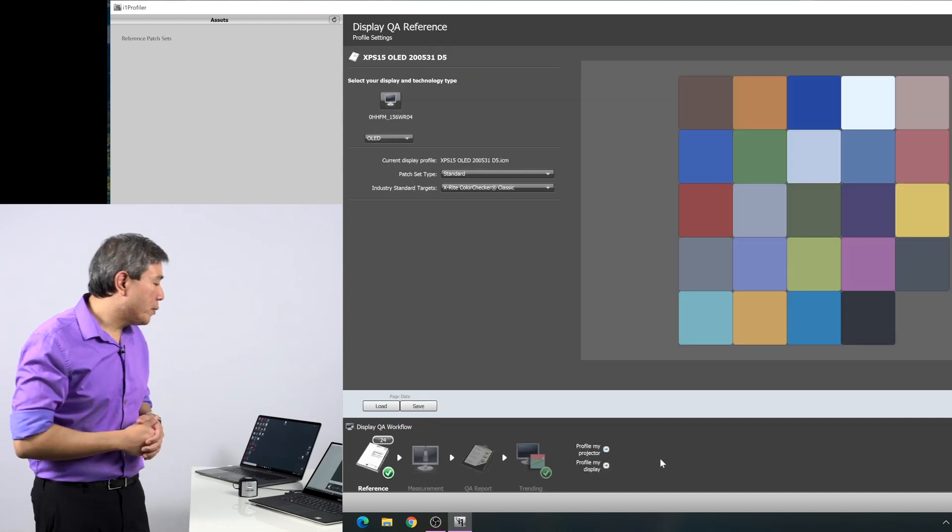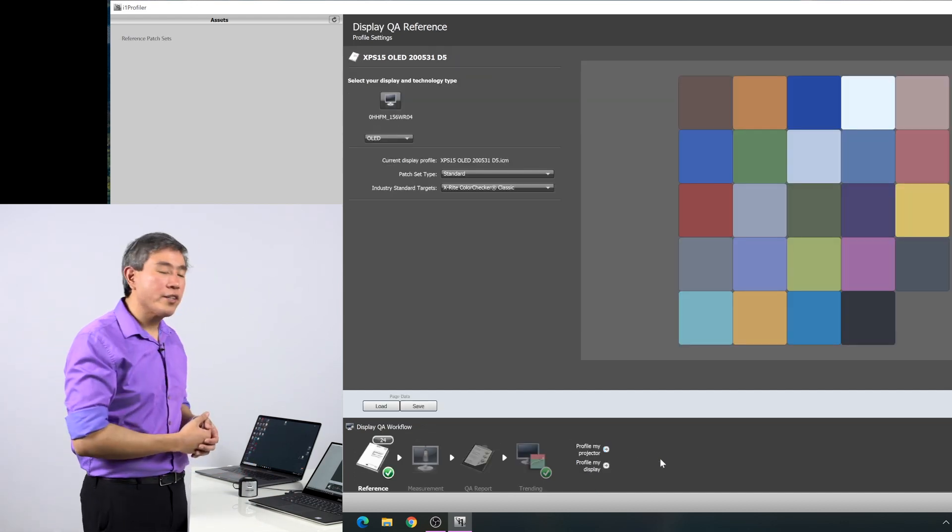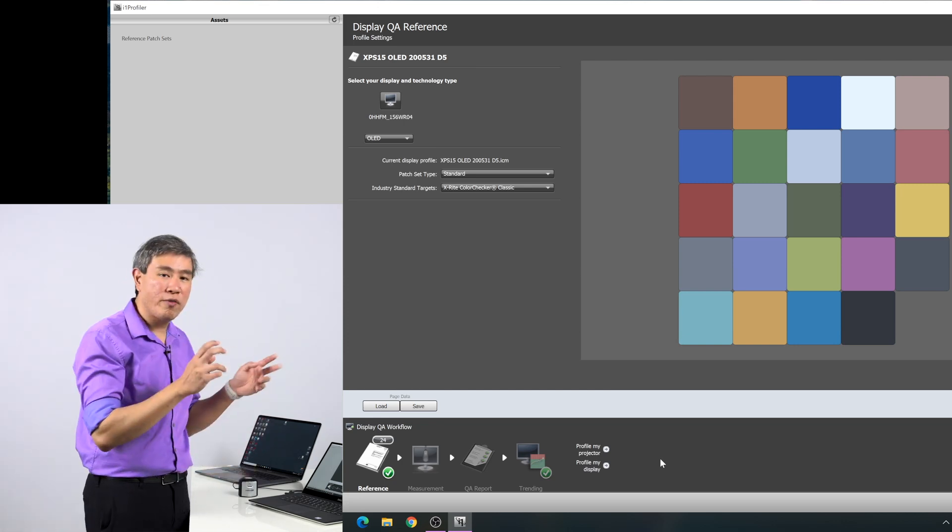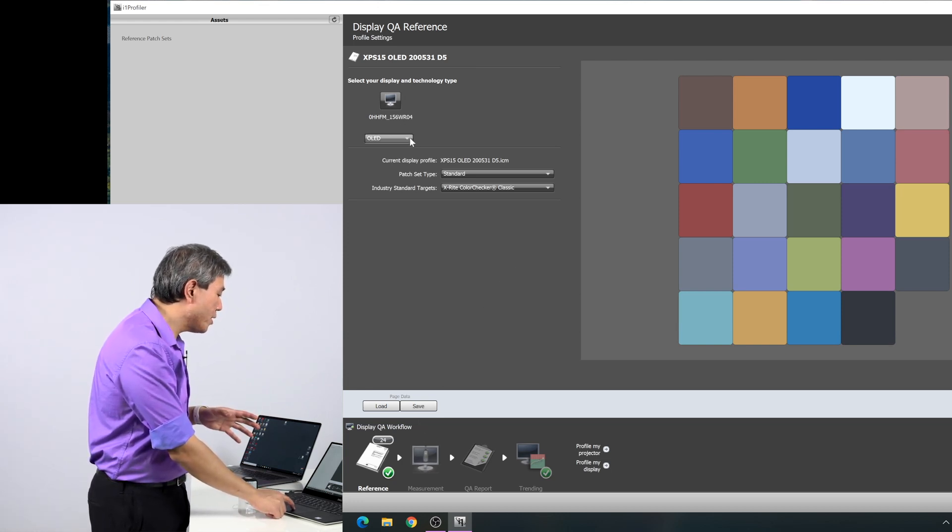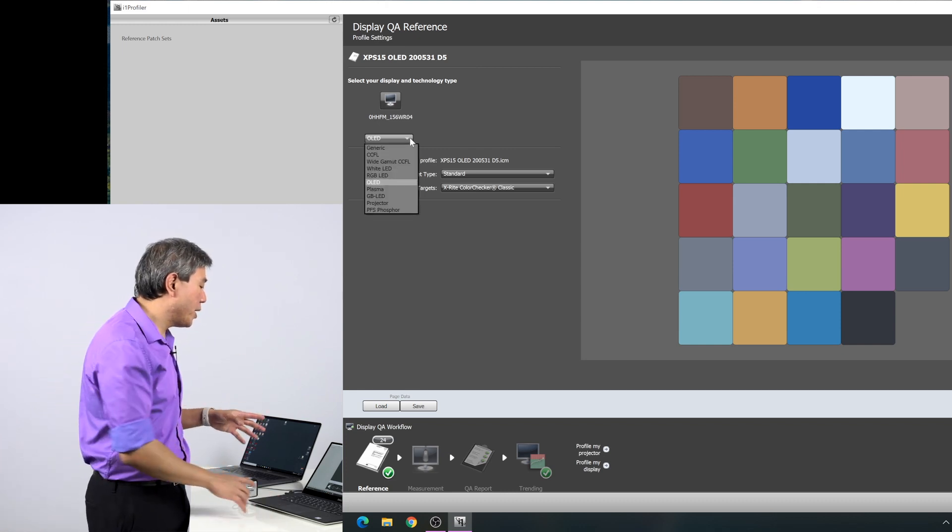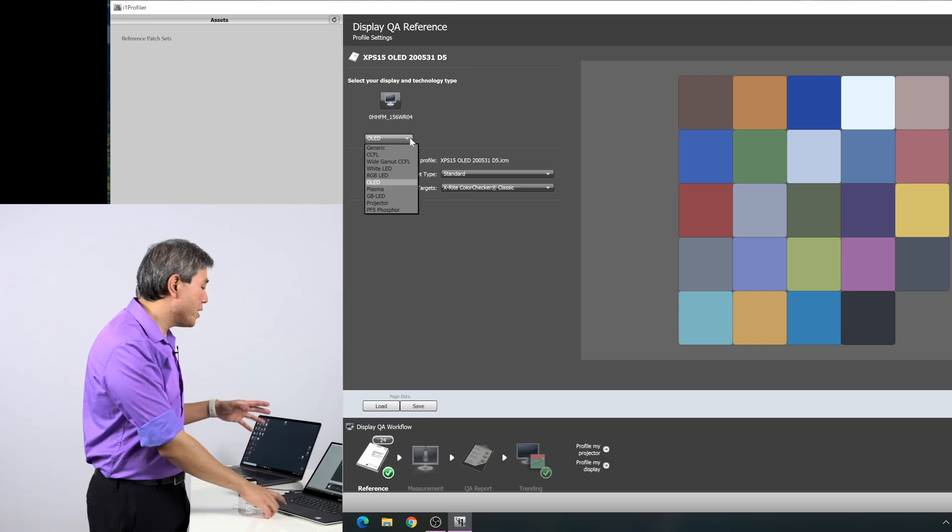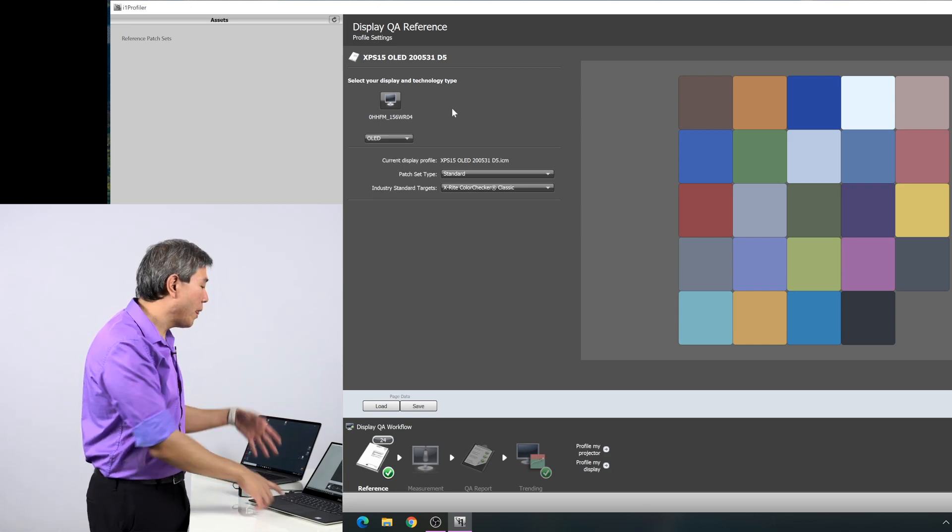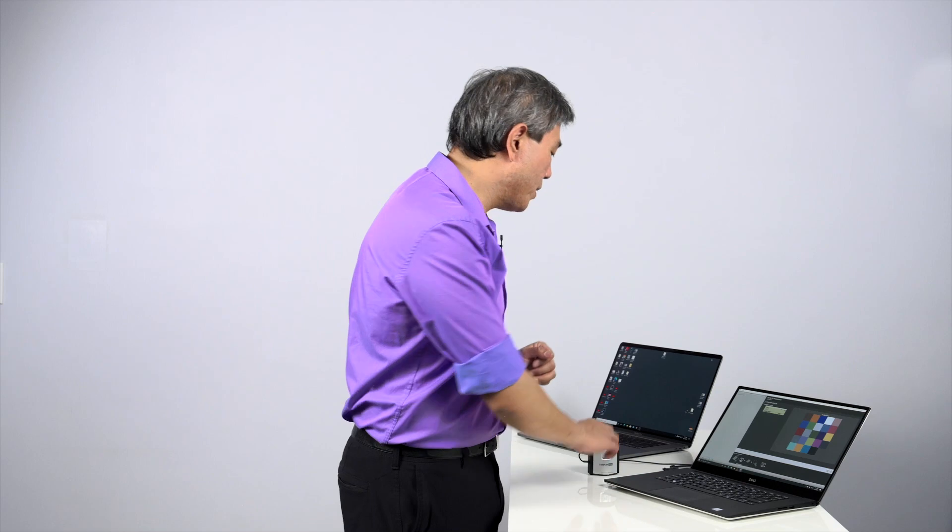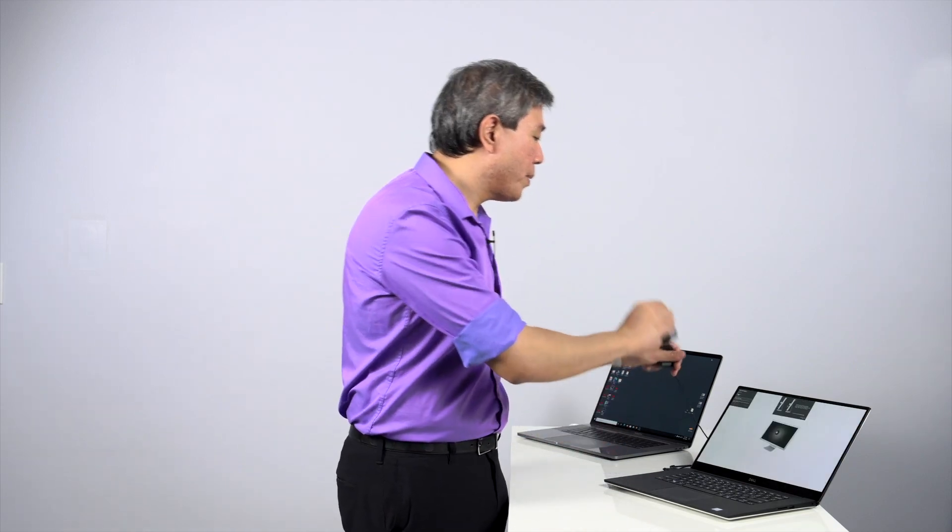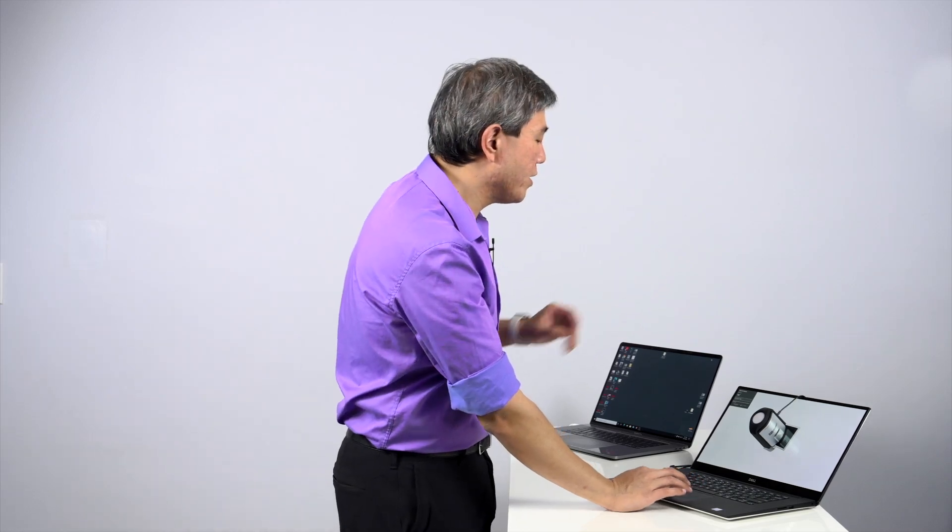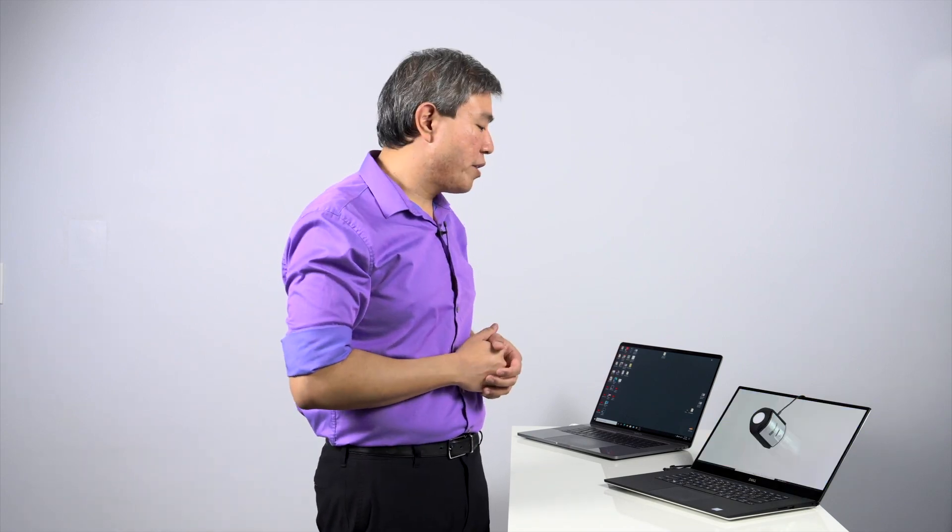What display QA will do is measure the standard X-Rite classic 24 patches and see how close your profile is to these reference colors. The backlight technology matches. Something to note: if you have changed your display backlight technology during the calibration process in the first display setting screen, you want to make sure that it matches here as well. Because this is already on OLED, I'm good. Click on measurement or next. It's going to ask me to prepare the device again, hang it from the screen, making sure it lays flat. Click on next here. This will measure 24 patches and this will go much faster than the original calibration of 461 patches.